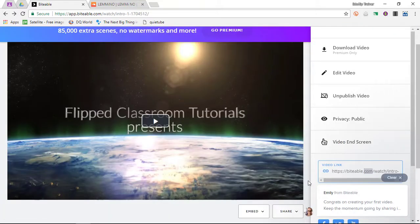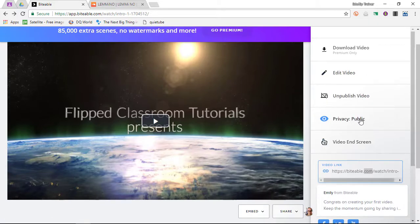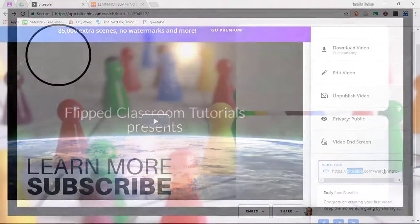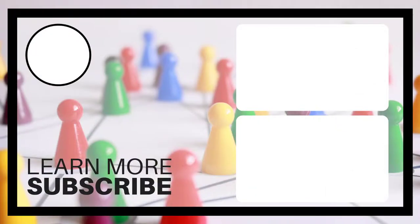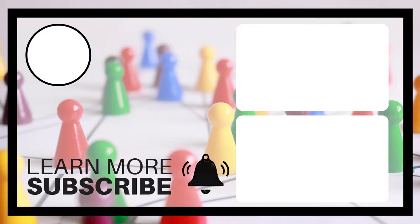Once you've published your video, you are presented with the option to edit the video, unpublish it, make it private or public, and copy the link to share your video. I hope you found this helpful — please let me know in the comments how you would use Biteable, what you see as the pros and cons, and whether you've tried it with your students. If this is your first time on the channel, hit the subscribe button and bell notification so you are notified of new videos. Thank you for watching and I'll see you in the next one.